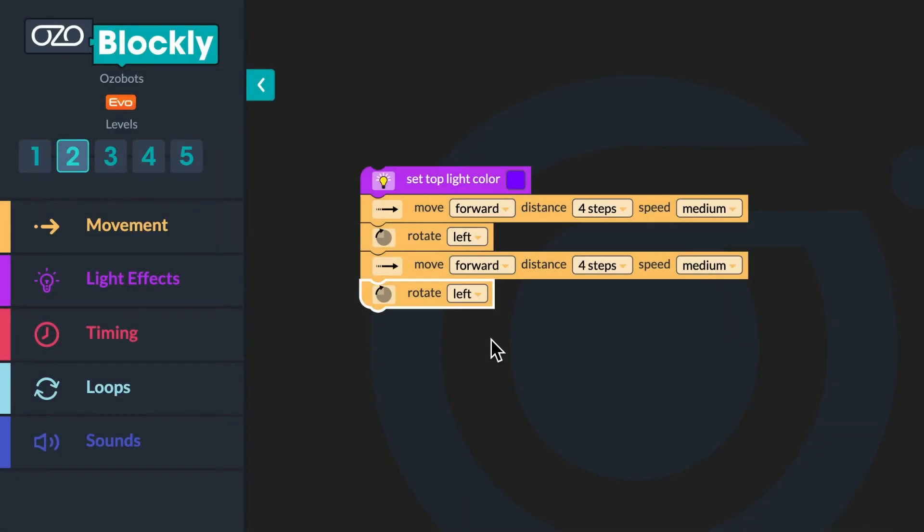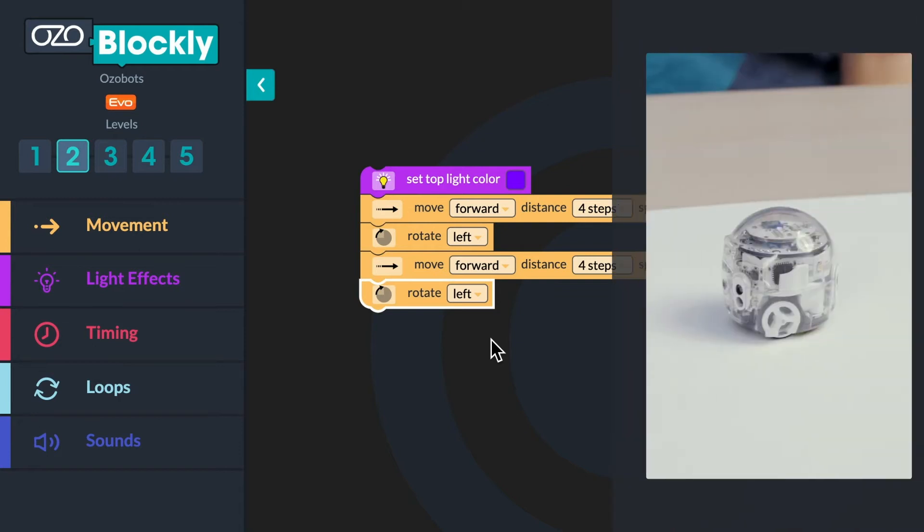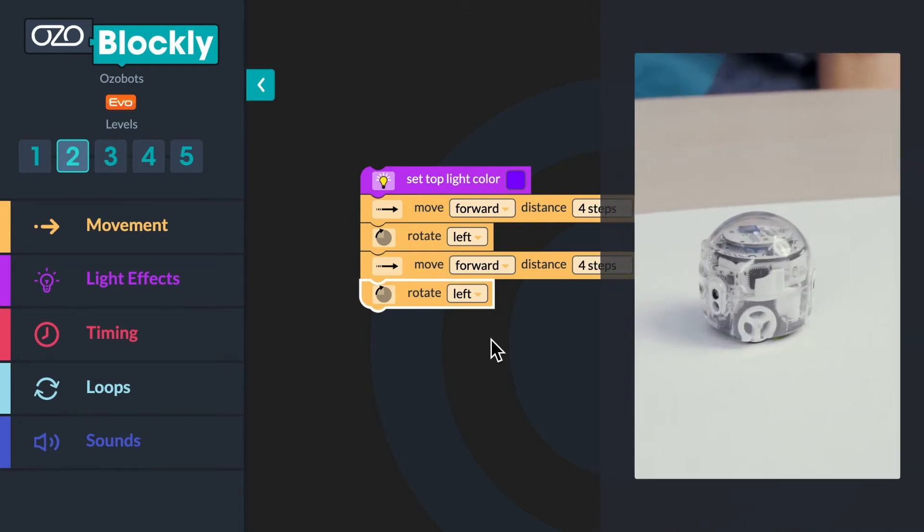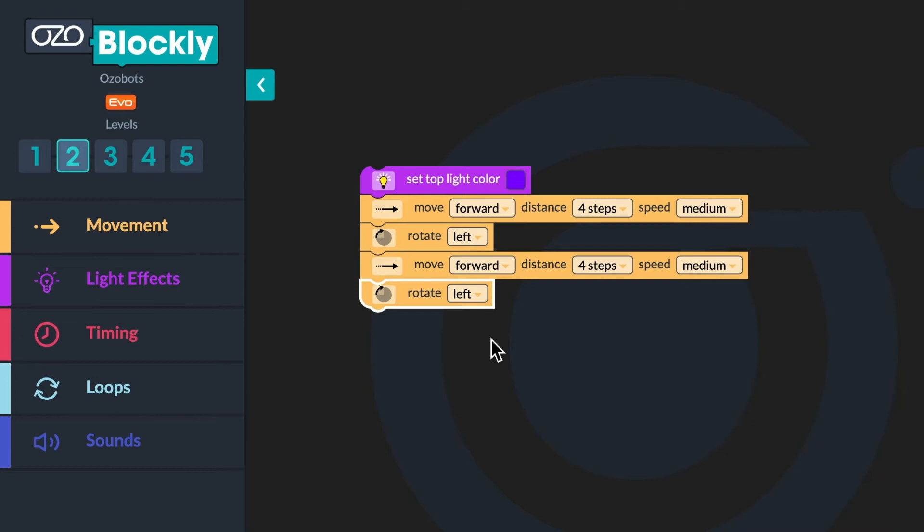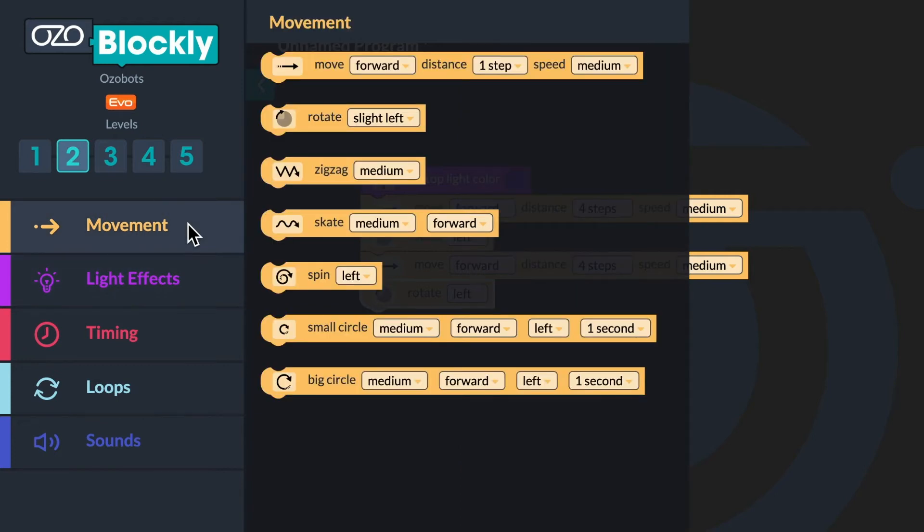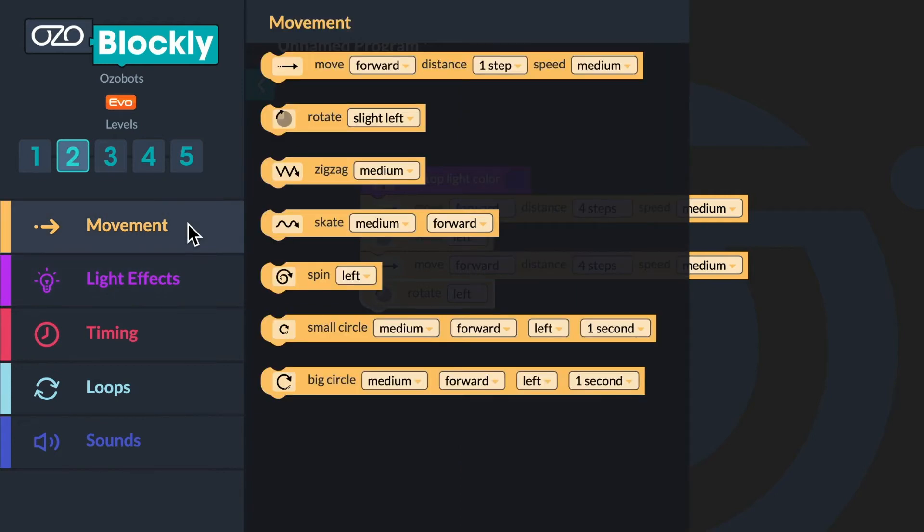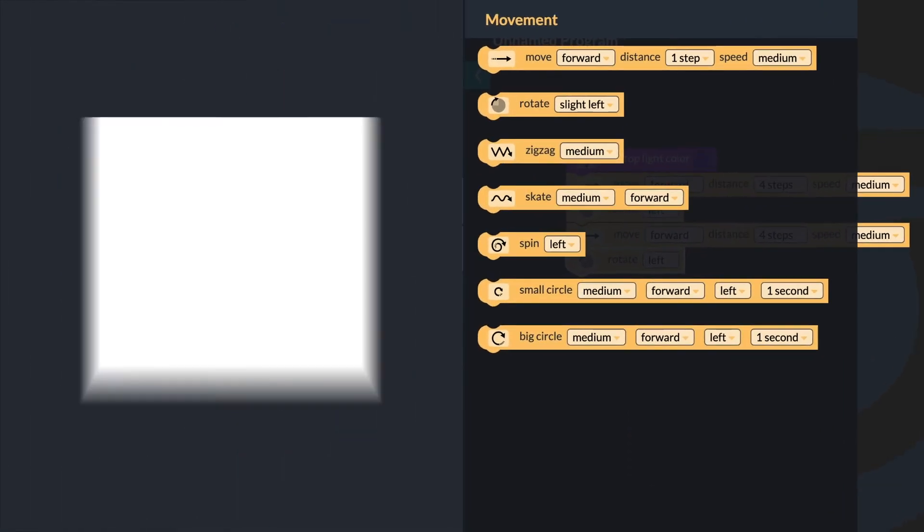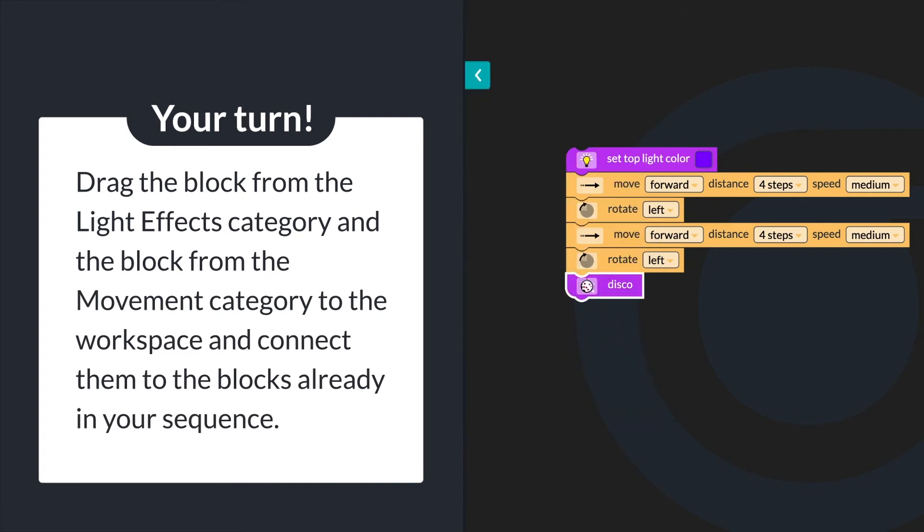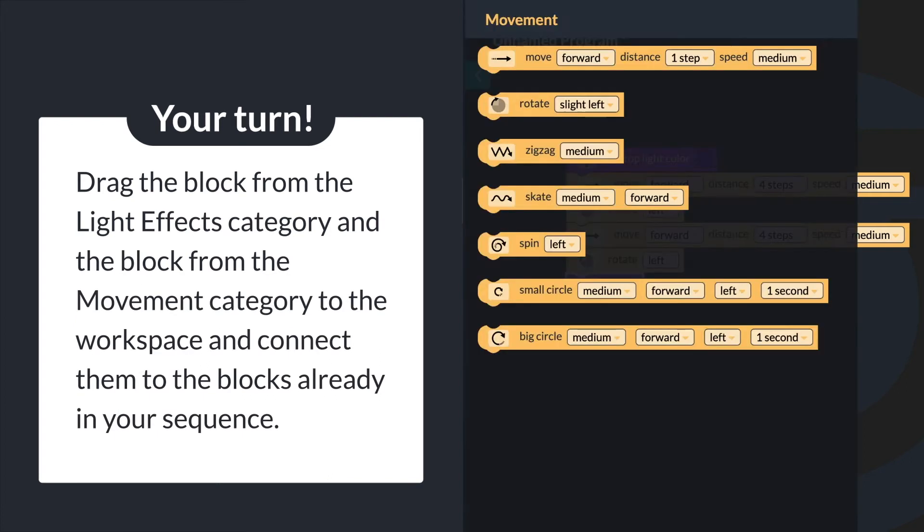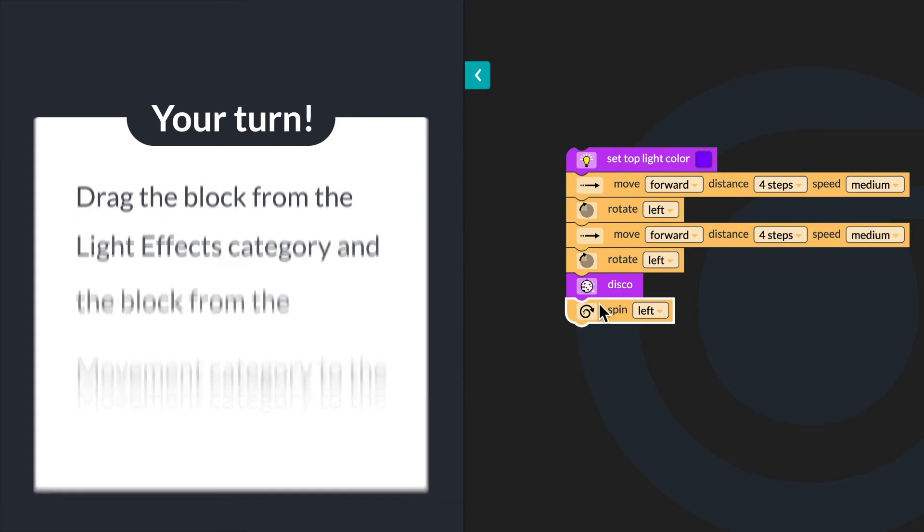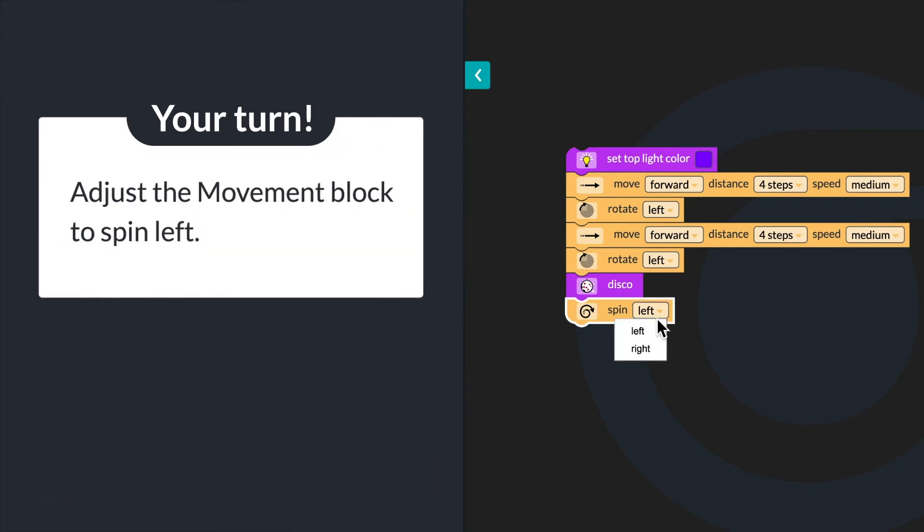In Ozobot's dream, after traveling to this point, it would do some disco lights and perform a dancing spin. What block from the light effects category would you use to program Ozobot's lights to disco? Then, what block from the movement category would you add for a spin? Drag the block from the light effects category and the block from the movement category to your workspace and connect them to the blocks already in your sequence. Adjust the movement block to spin left.